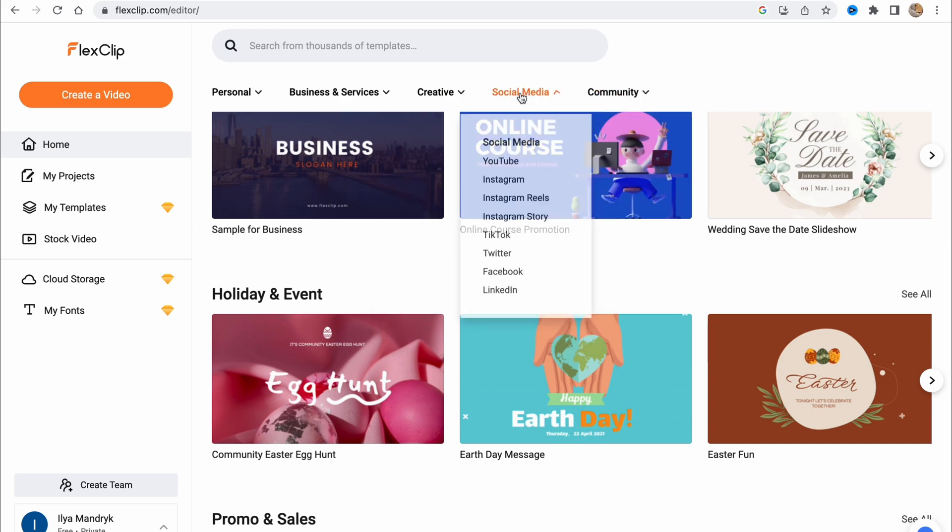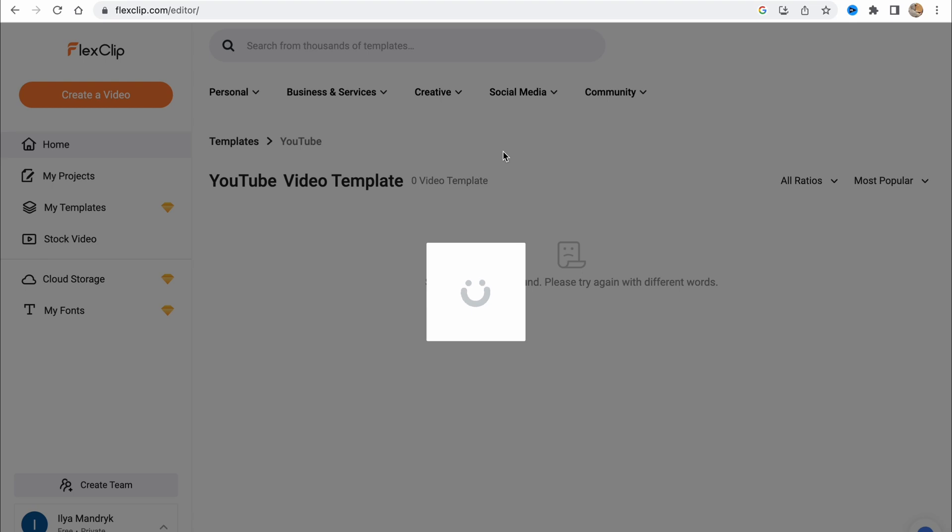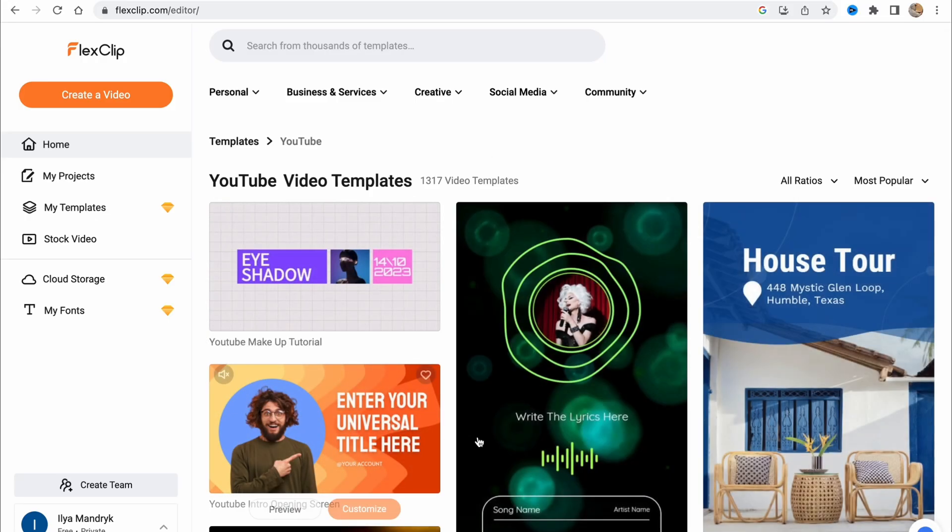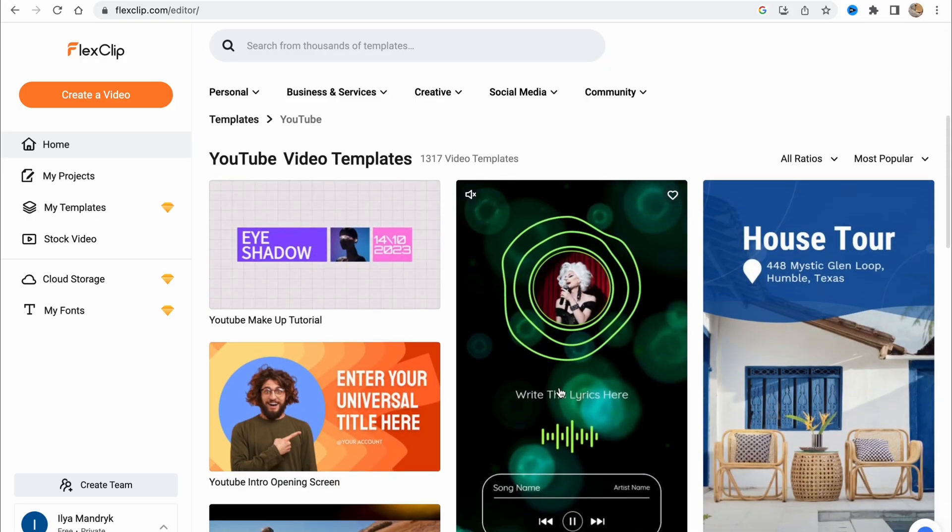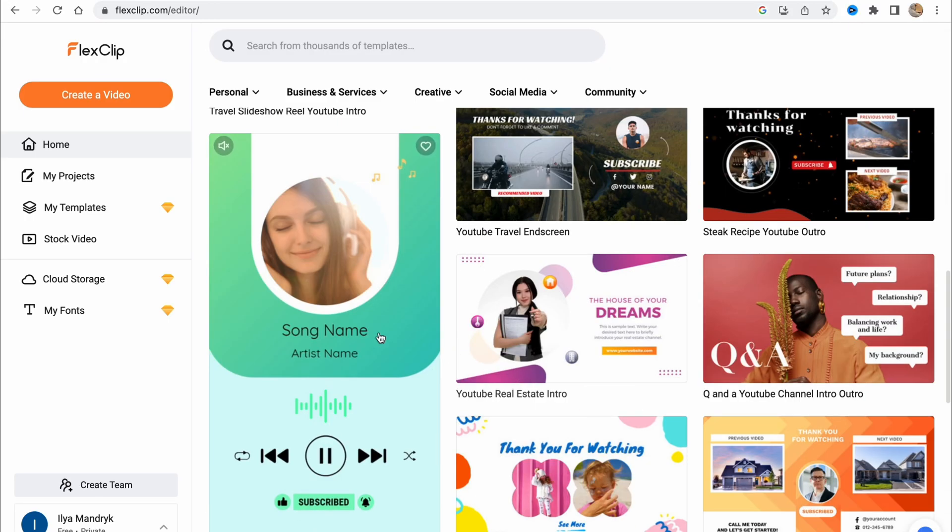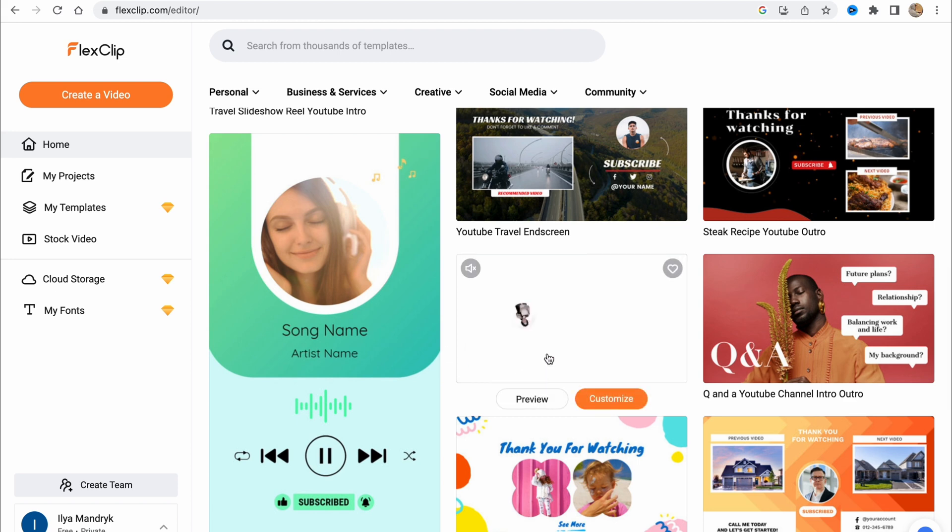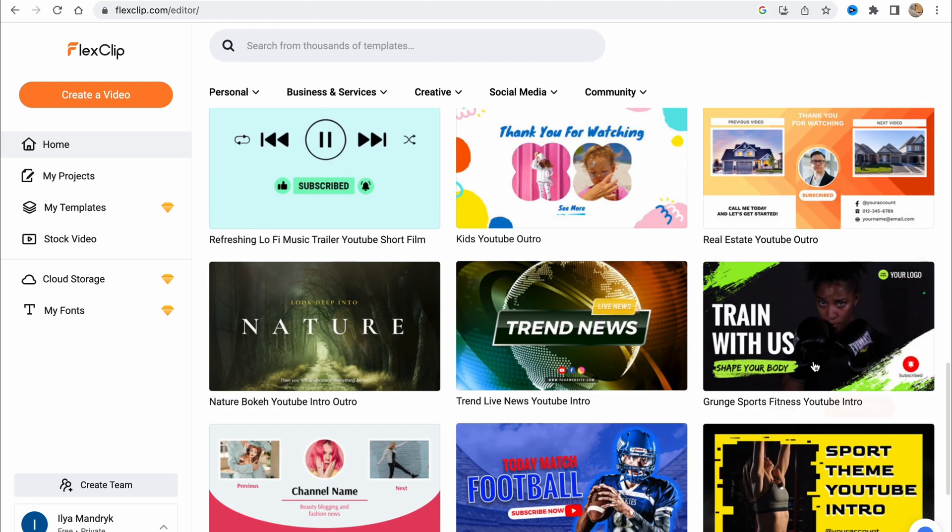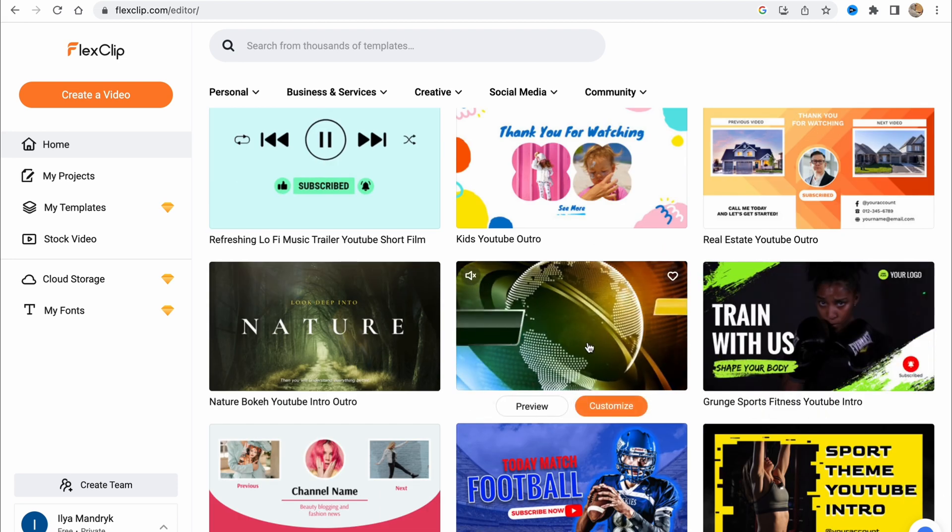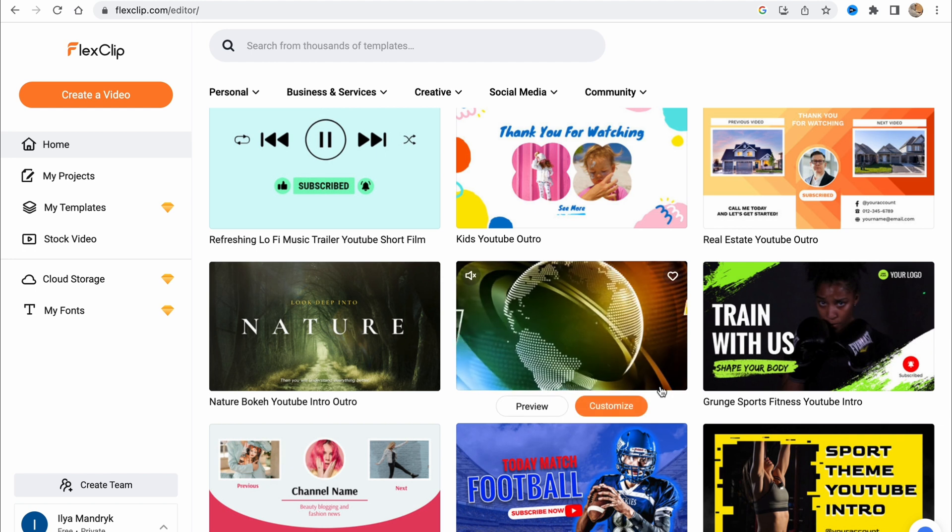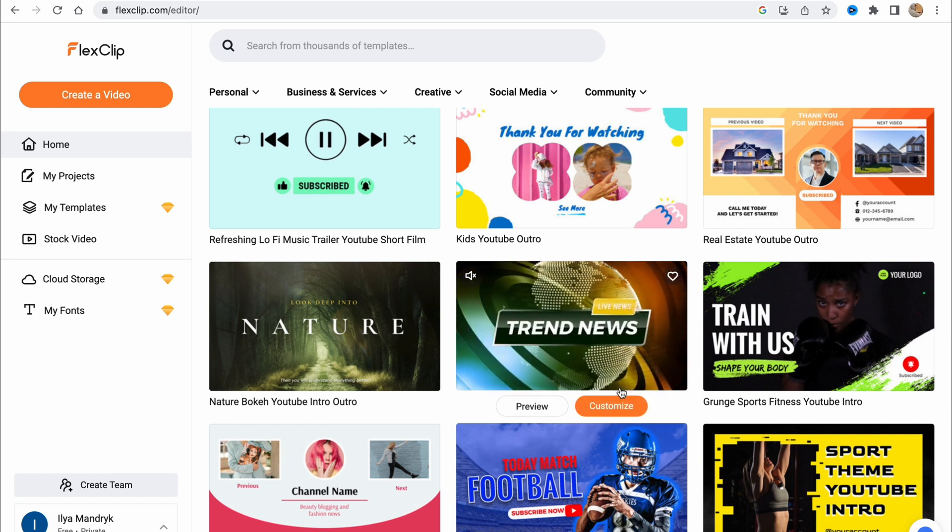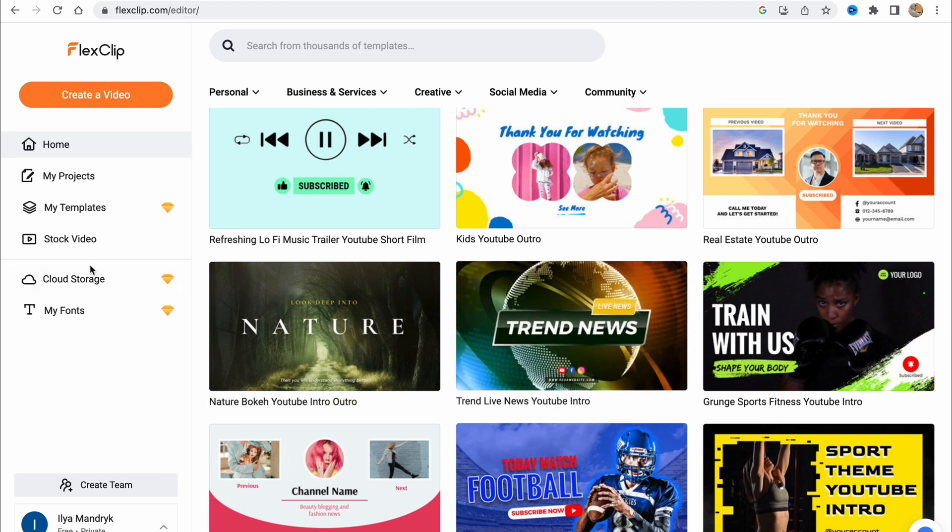Let's try to find something about social media and maybe about YouTube. As you can see, we can find something like this, different video templates.